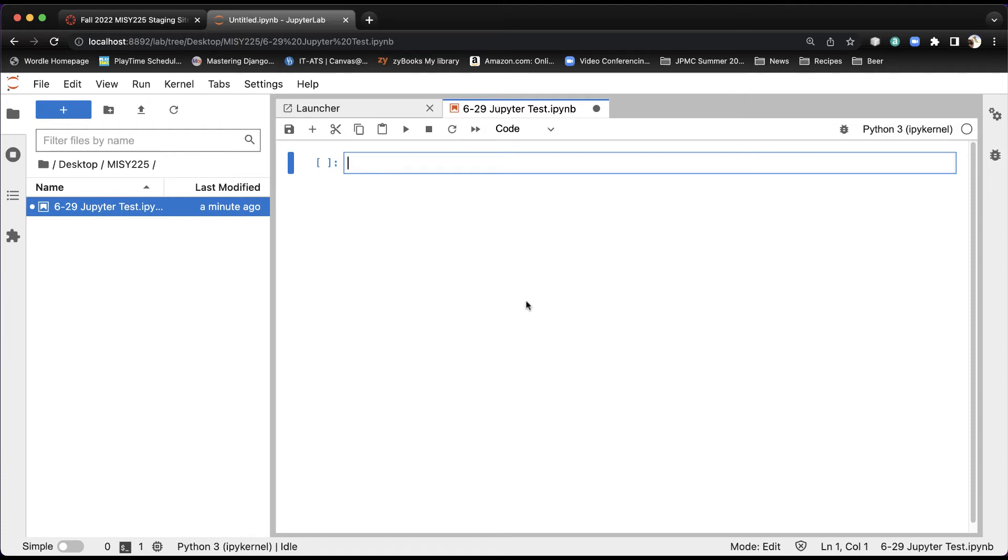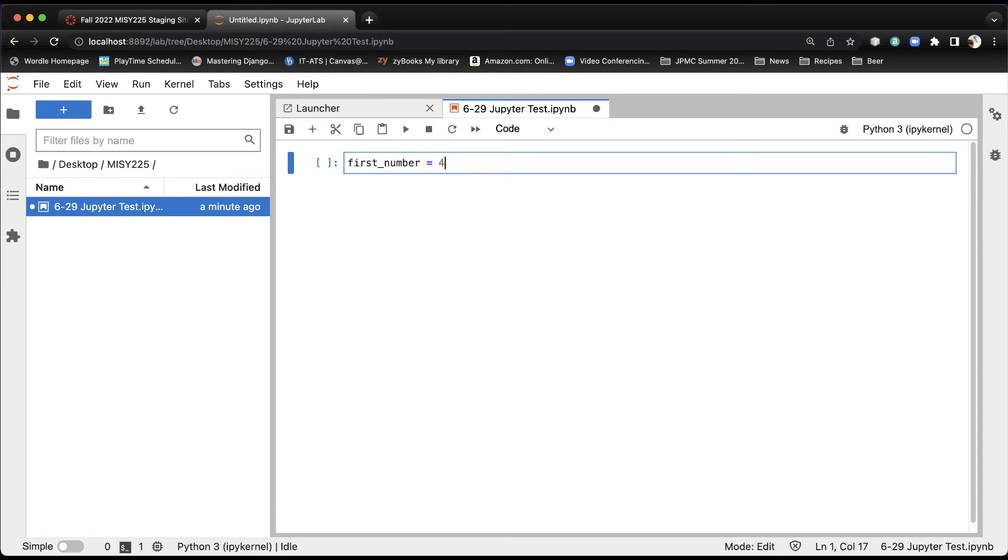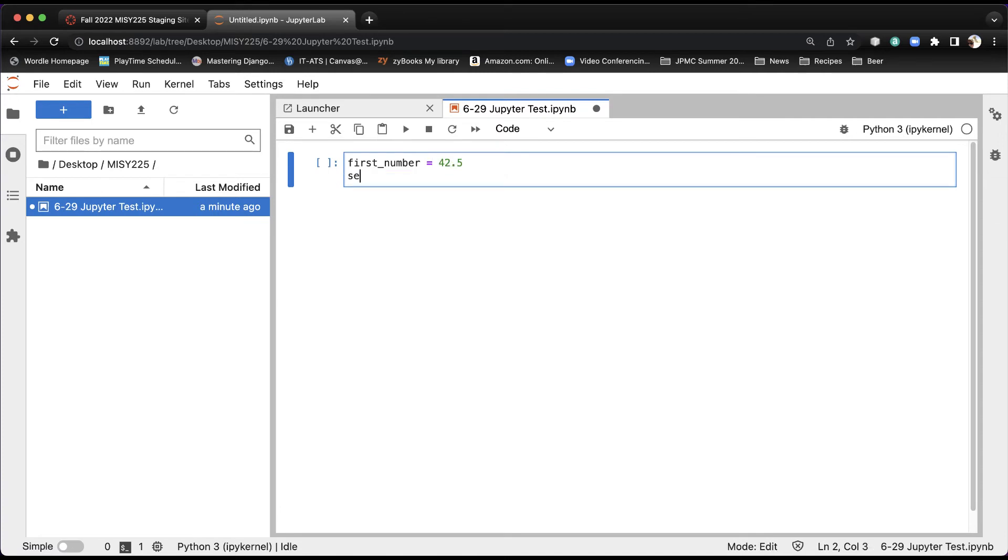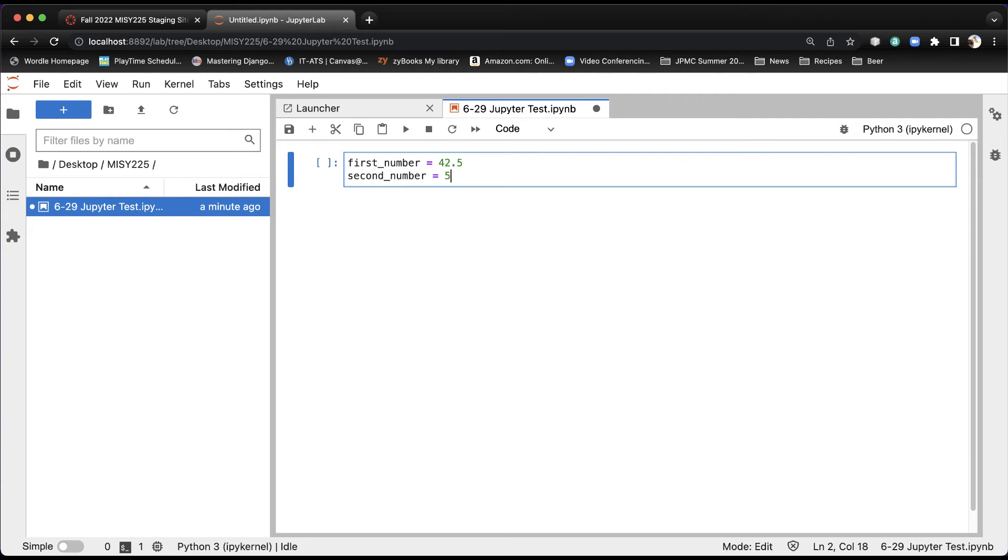So I'm going to type first_number equals, and let's say 42.5, and I'm going to put a second number, and we'll make that equal to 54.